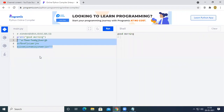With this, I am going to close today's session. You are welcome to ask questions. If there are no doubts, let us close the session. Thank you very much for being here.